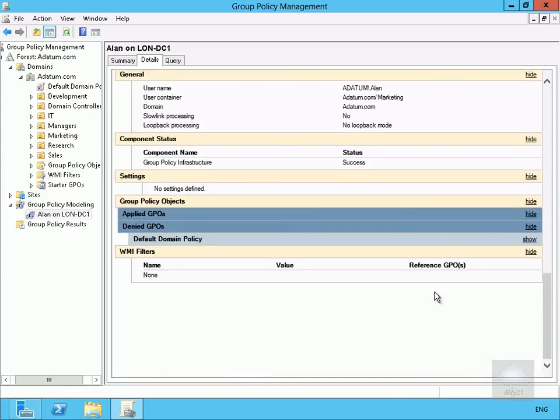And that's the end of this demonstration of our Group Policy diagnostic tools. I do encourage you to go away and have a good play with these, they do help massively in troubleshooting group policies. Thank you.